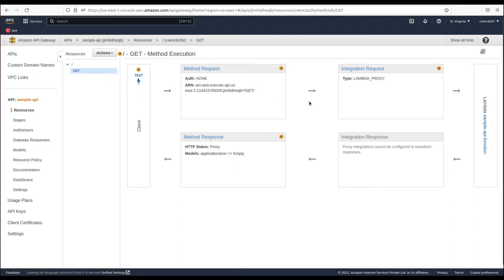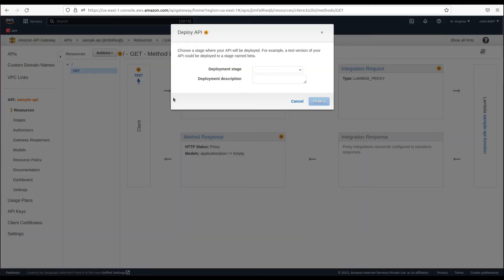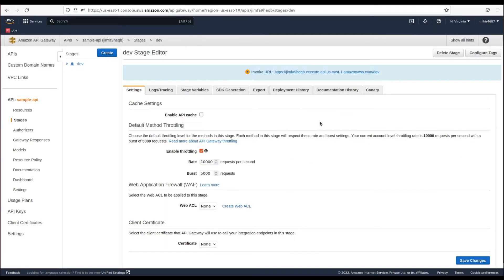In order to run this endpoint we need to deploy the API. From Actions, choose 'Deploy API'. To deploy we need to select a deployment stage. There is no stage yet, so we'll create one — click 'New Stage' and name it 'dev', then click Deploy. Our API has been deployed and we now have an invoke URL.